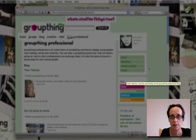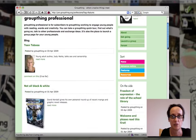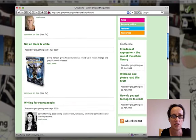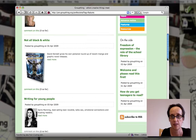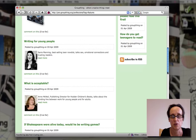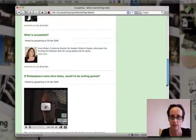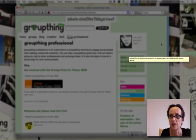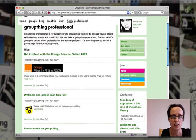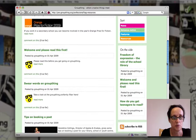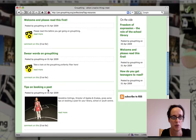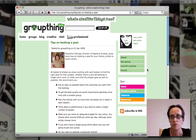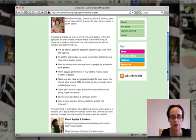There'll be lots of features — current content includes freedom of expression in young people's writing, regular columns on manga and graphic novels, the web, and games. There's lots of interaction between members, be they publishers, writers, librarians, teachers, or youth workers. There'll also be resources available to subscribers, ranging from free books to tips on booking a poet, to projects you might want to be involved in.